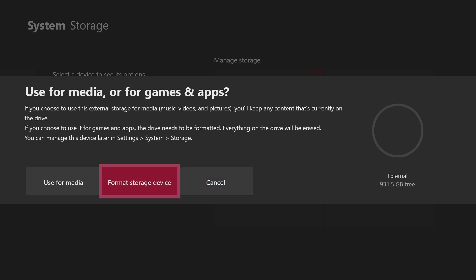So I'm going to use this for games, so I'm going to have to format it. Formatting will delete everything that you have on the hard drive, and I just got mine so there's obviously nothing on it.